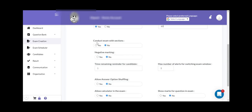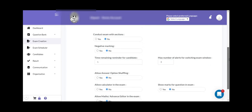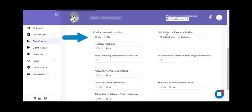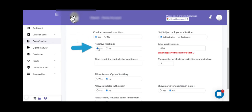The next flag is related to conduct exam with sections. If you want to show sections associated with the online exam, you can keep the flag as yes. There are two facilities available: either show the sections as the subject name or topic name. You can configure the sections accordingly. If you want to enable negative marking, then you can keep this flag as yes and enter the negative marking value, so that one mark will be deducted for each wrong attempt by the candidate.